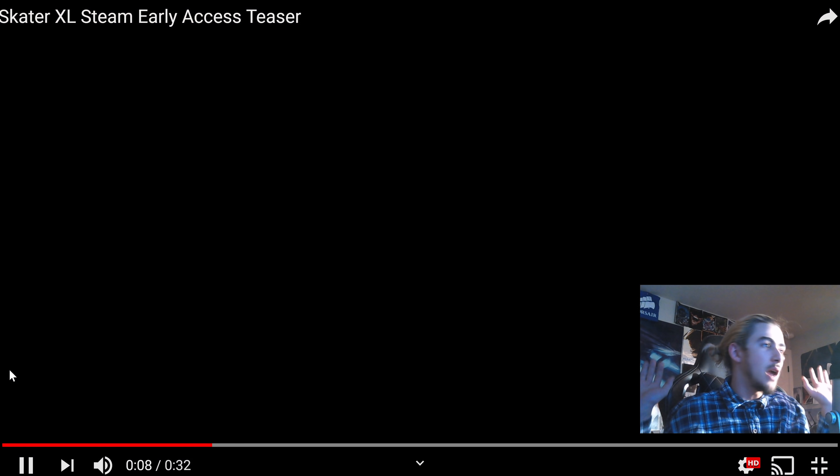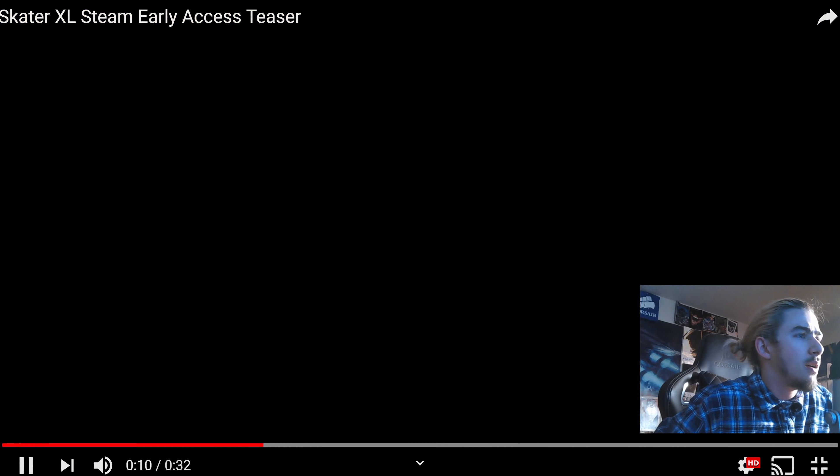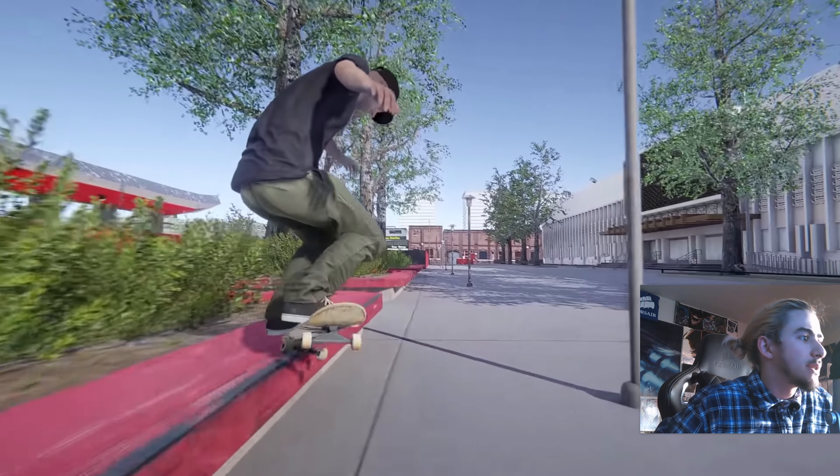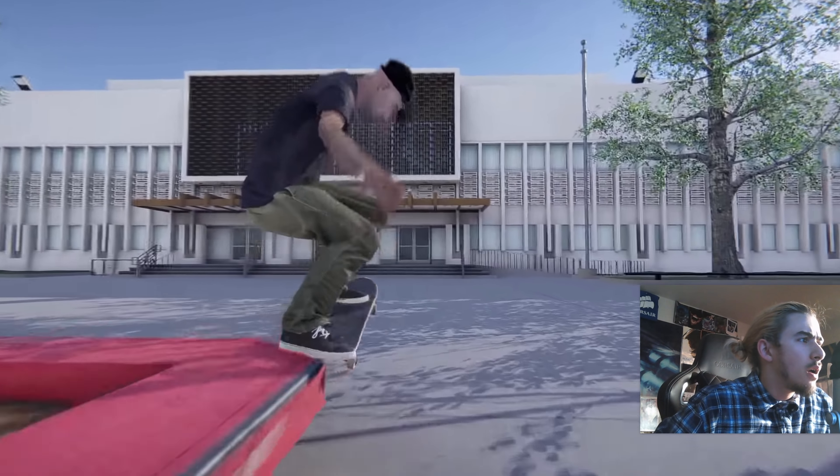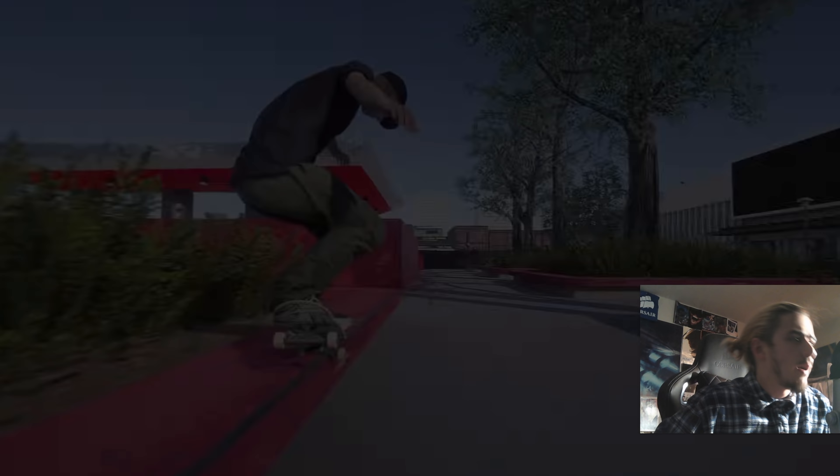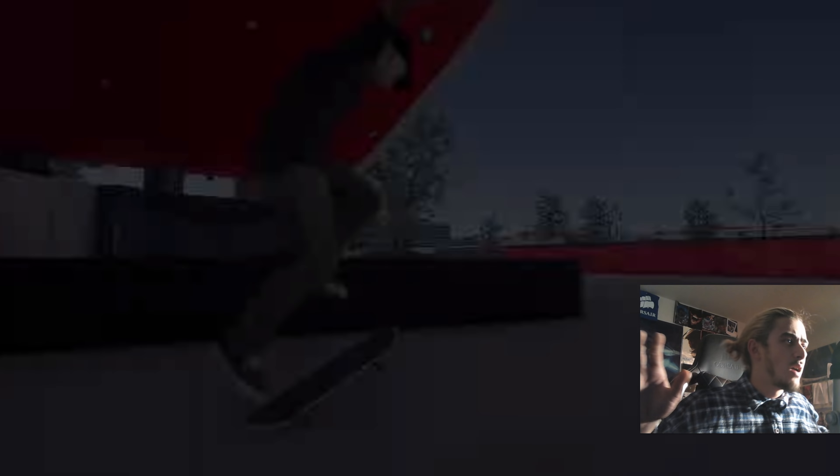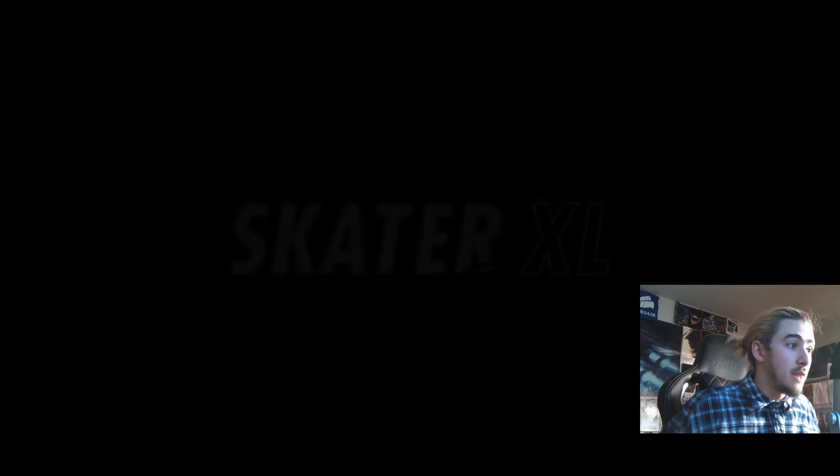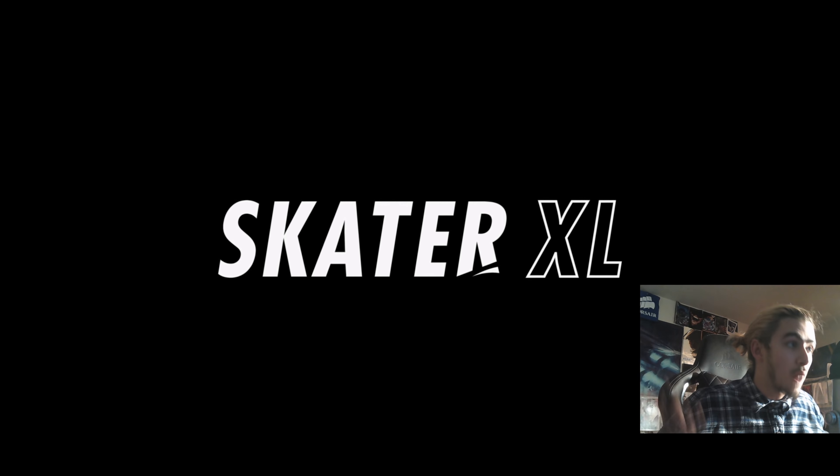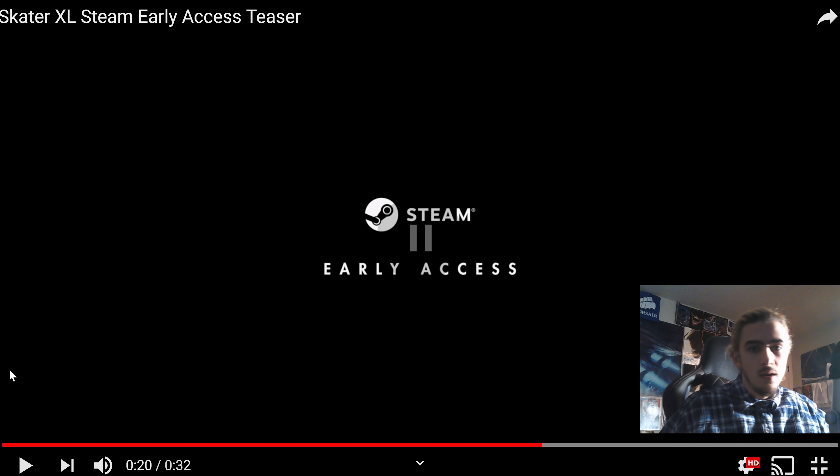I'm just astounded. I have almost no words. I can't wait to play this. Oh my god. I like how they're showing it off after it's kind of not a work in progress, but ready to go.